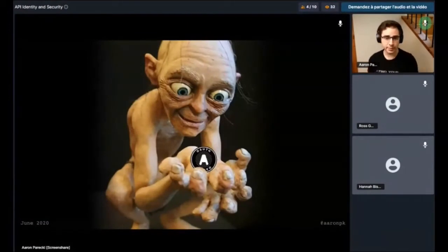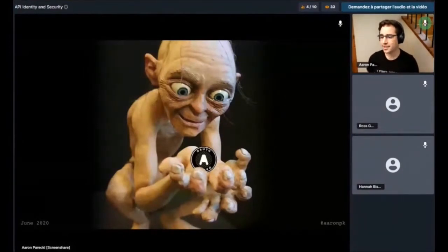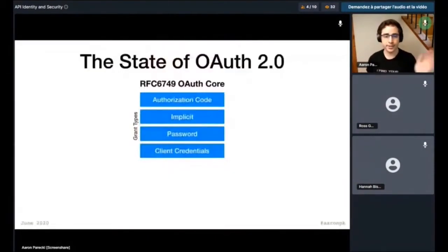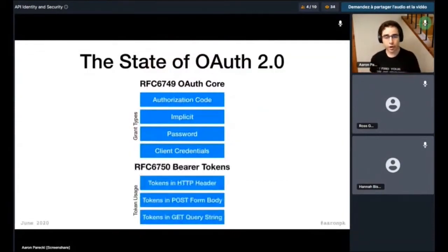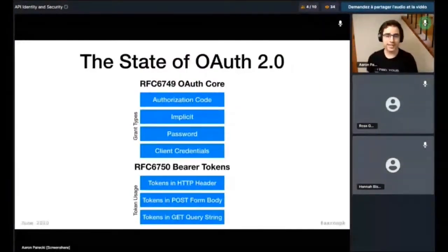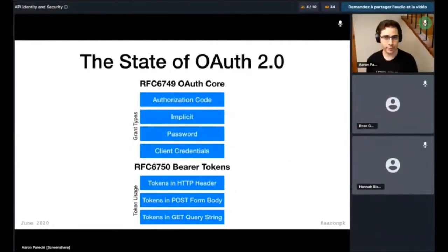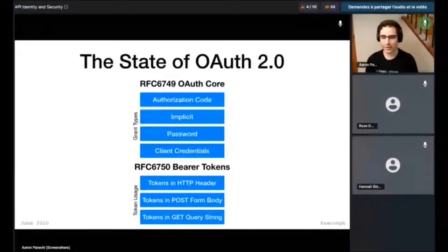There's no indication that a stolen bearer token will have been stolen. This was hotly debated around the time OAuth 2 was first created, and because it was debated so much, it actually ended up getting split out into a separate RFC. Bearer tokens are their own RFC because not everybody agreed this was a good way to do it. However, it is in fact the way that most things continue to work today because it is so much simpler than any other method.